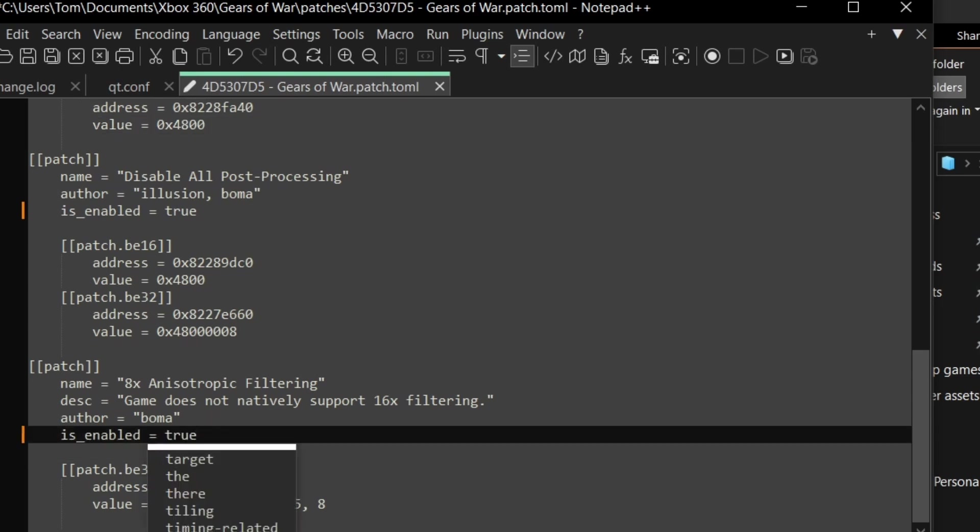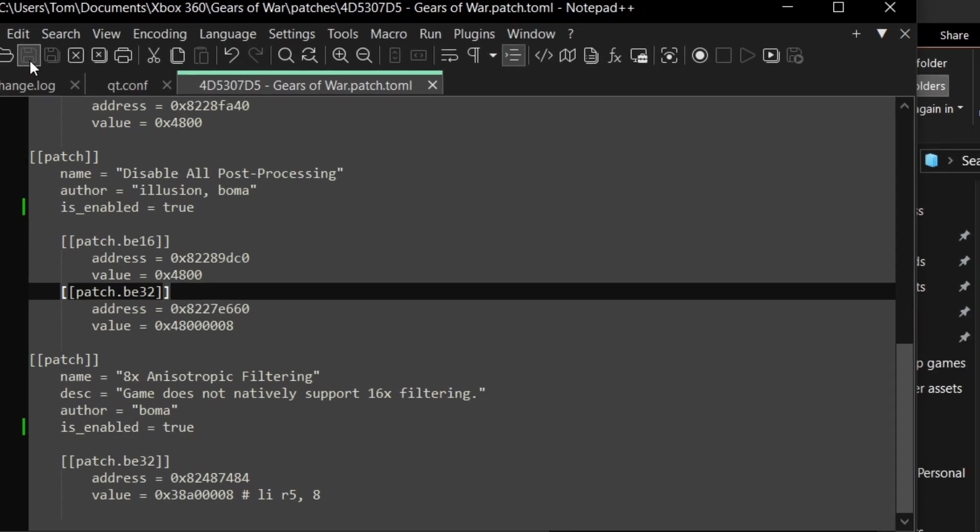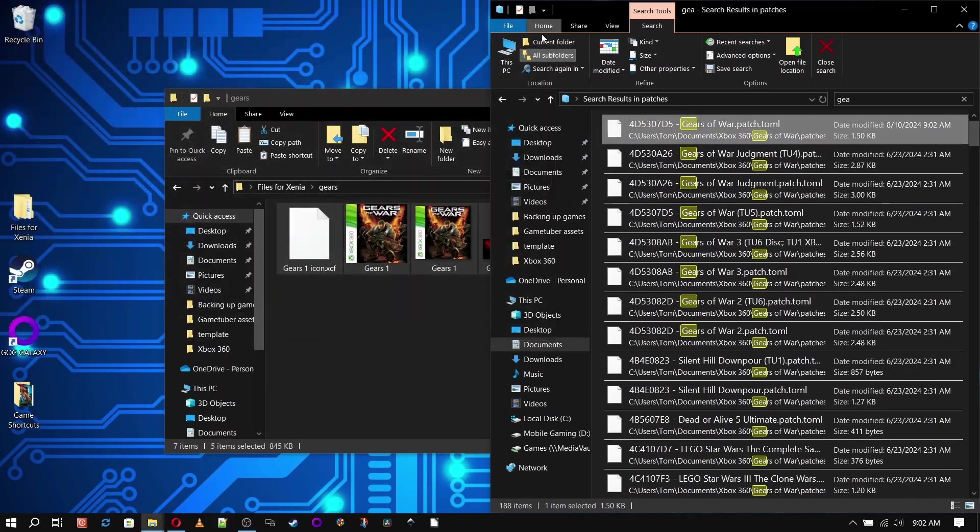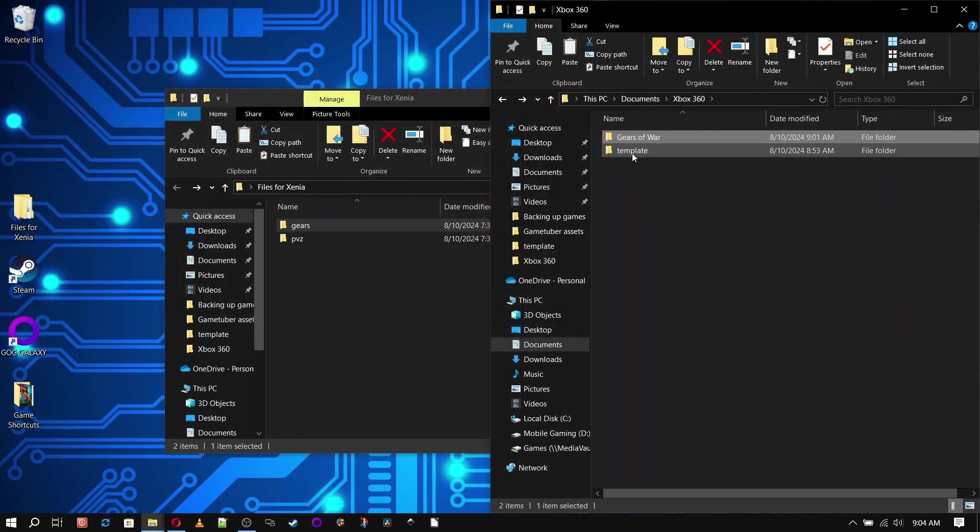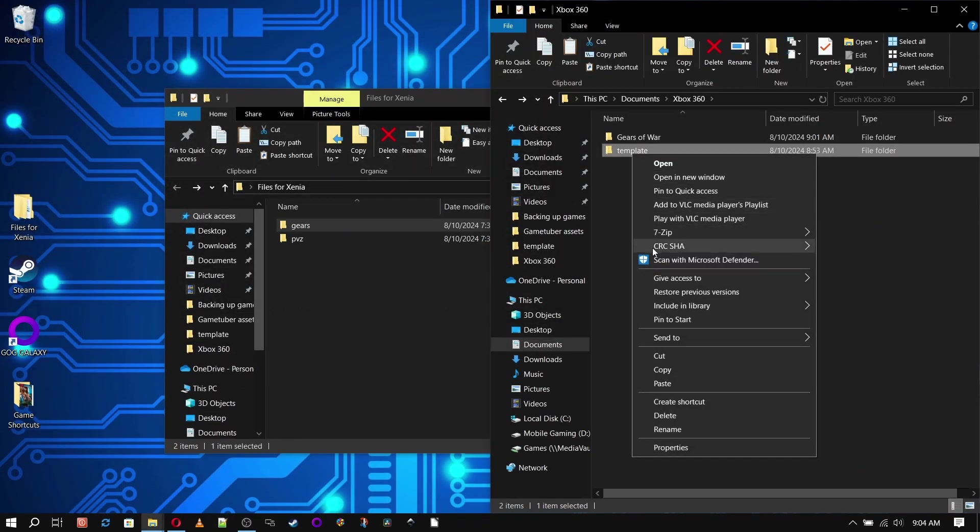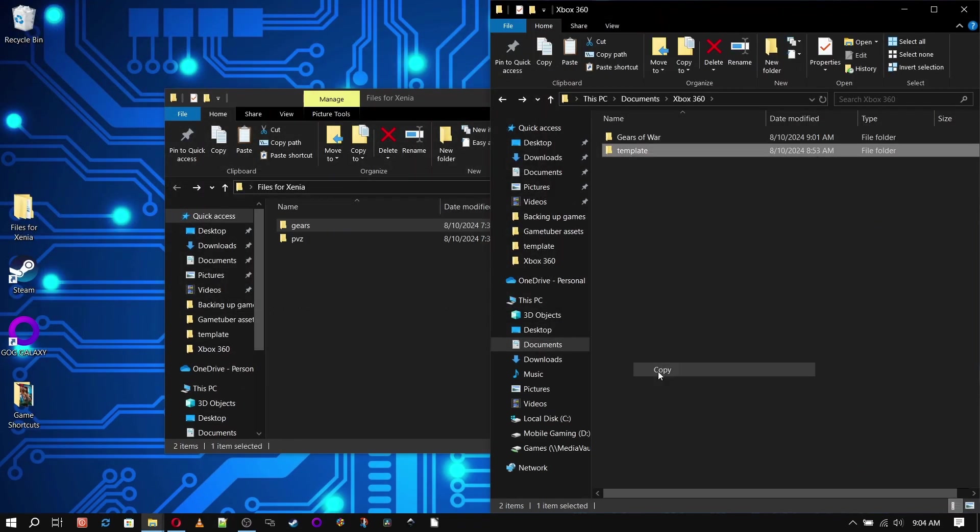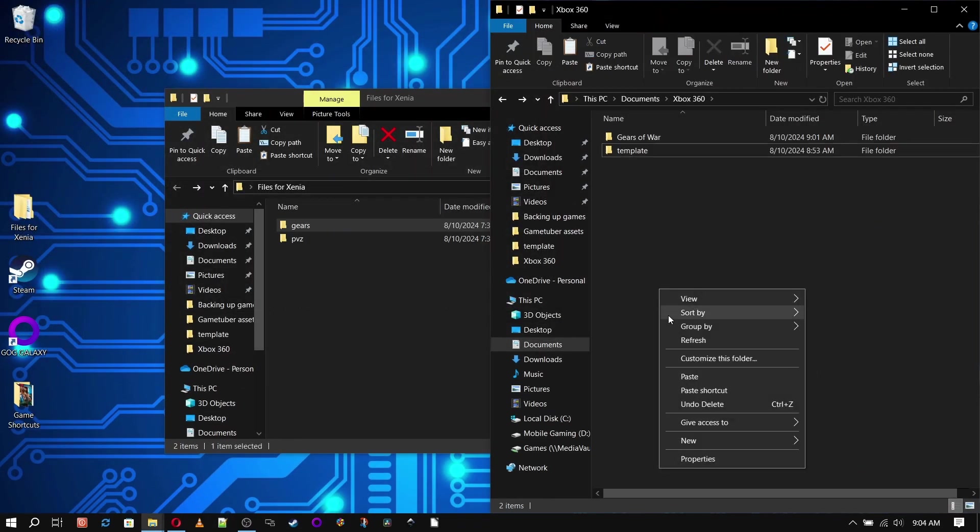But at least with this setup, once you have the file set for the game, it's good to go. You don't have to worry about changing it every time you change games.